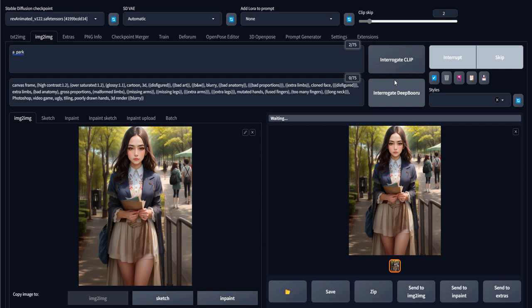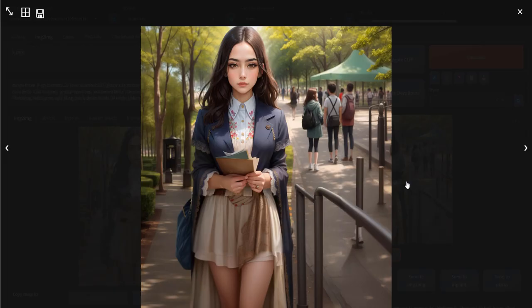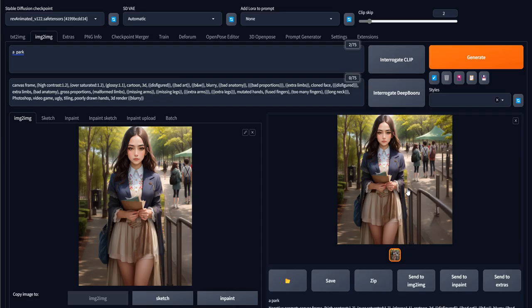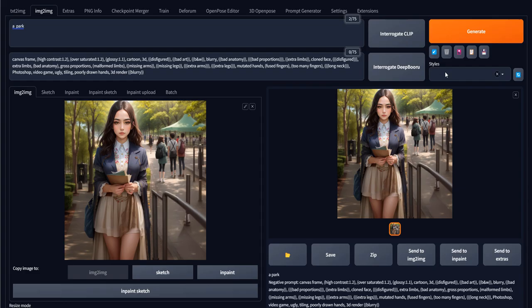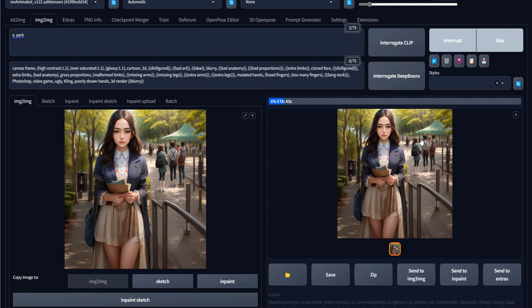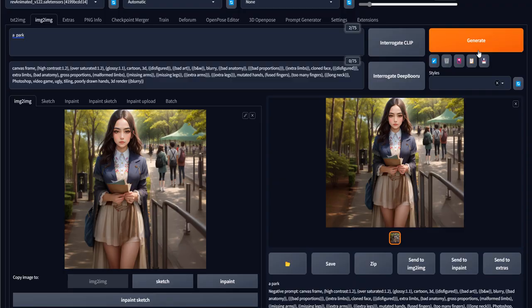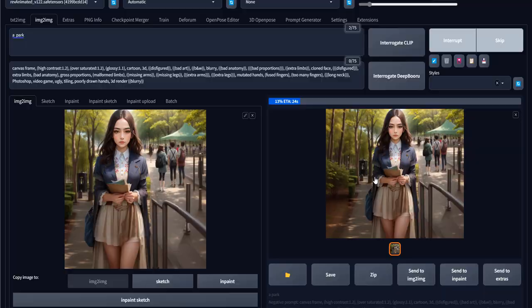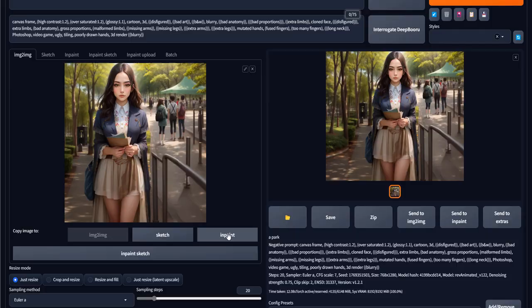Now, some of the details could be fixed using InPaint. The problem with Stable Diffusion in Automatic1111 is that it's really difficult to produce good results without using InPaint in general. It's one of the trickiest parts compared to MidJourney, for example. MidJourney gives us better results overall, but Automatic1111 is also really good — it just requires more work and more InPainting.